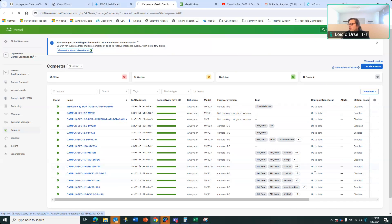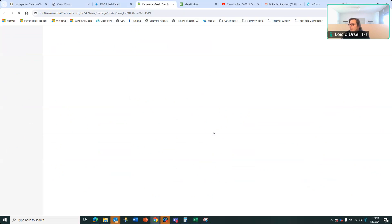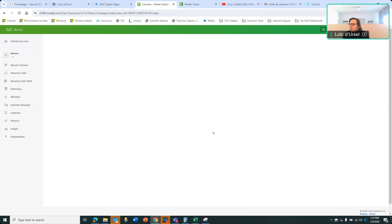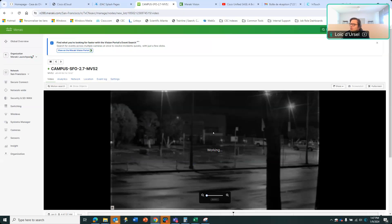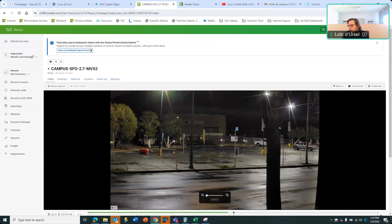So let's deep dive into one of those cameras. Looking at this example, you can see here the camera functioning.